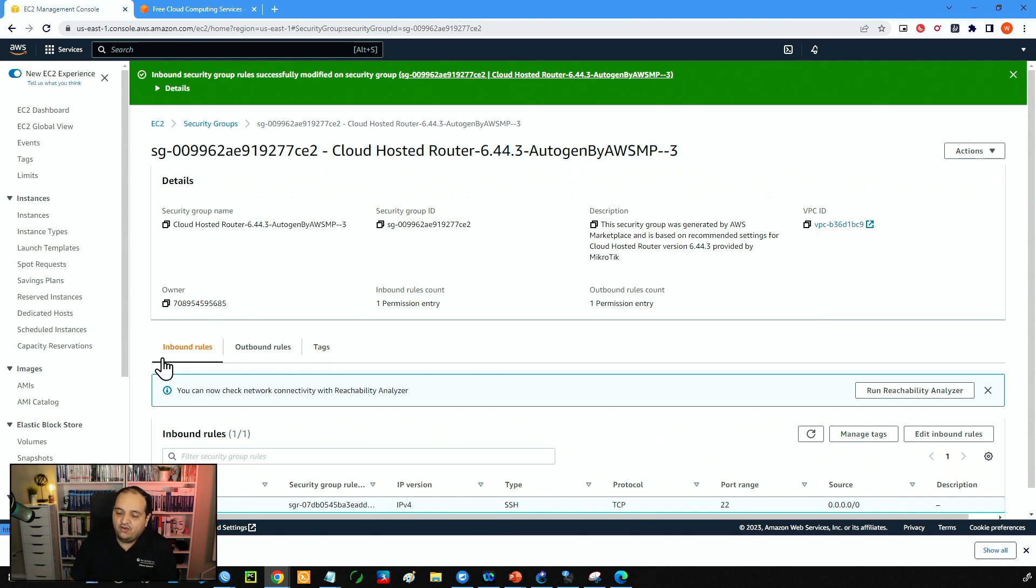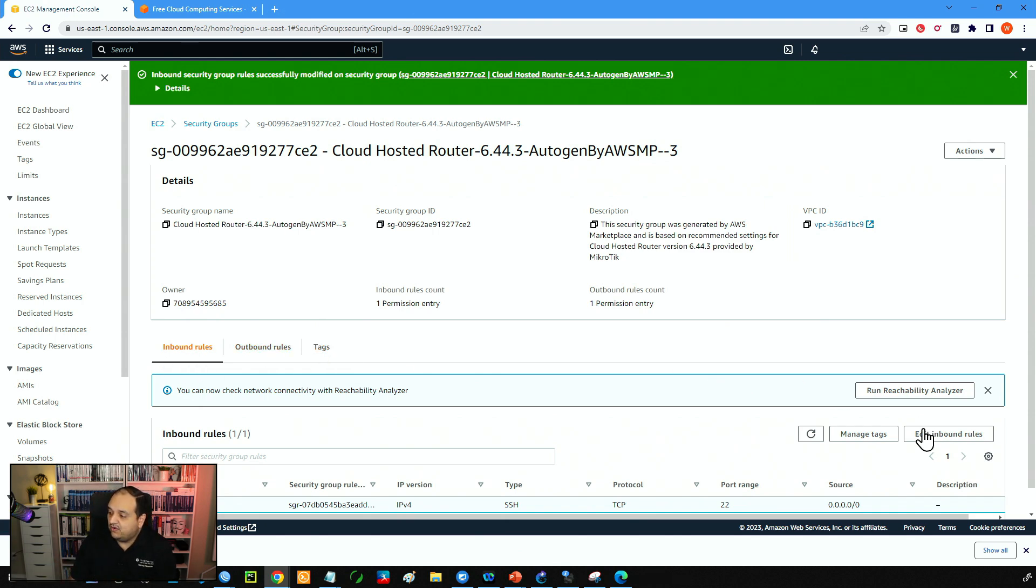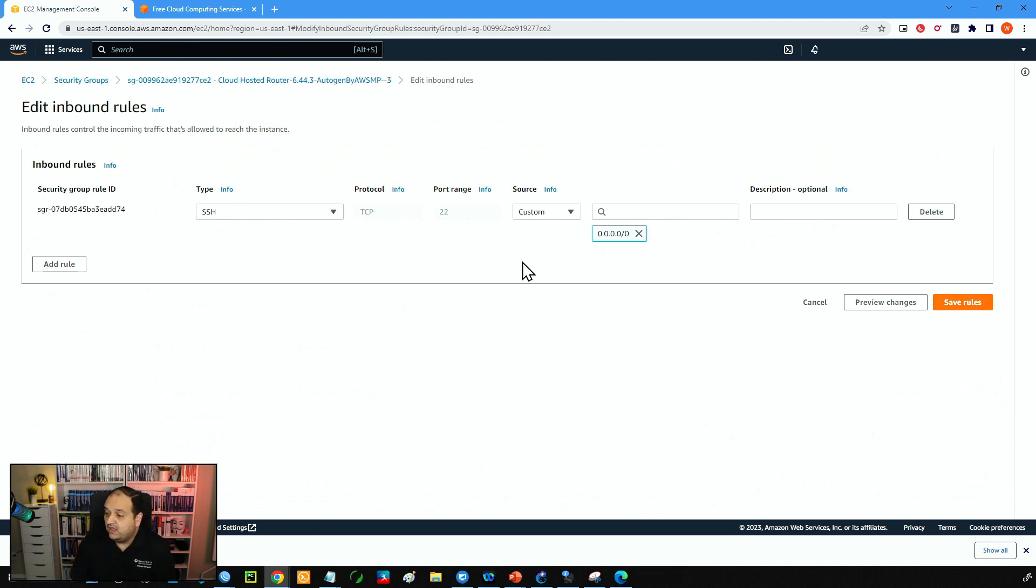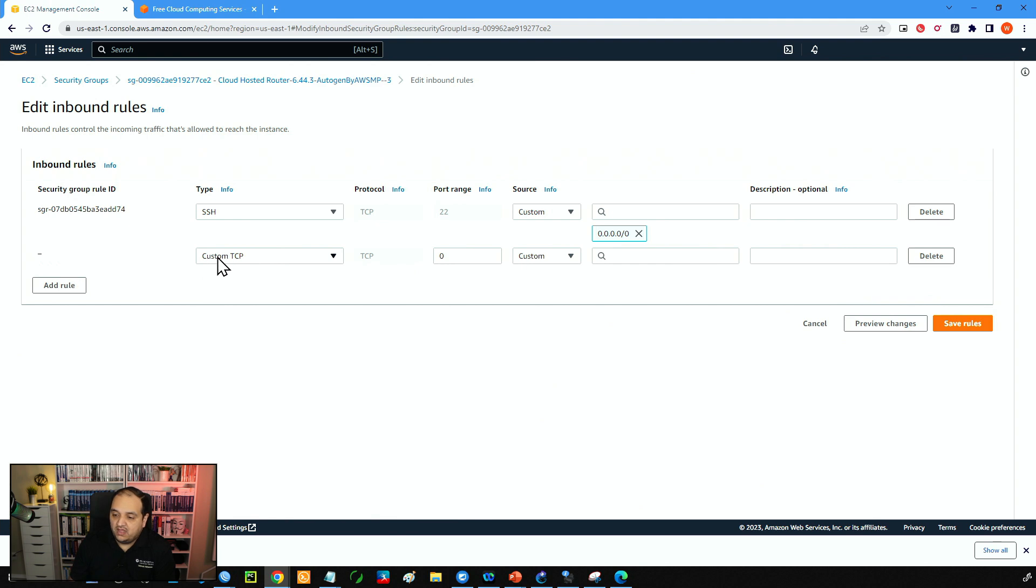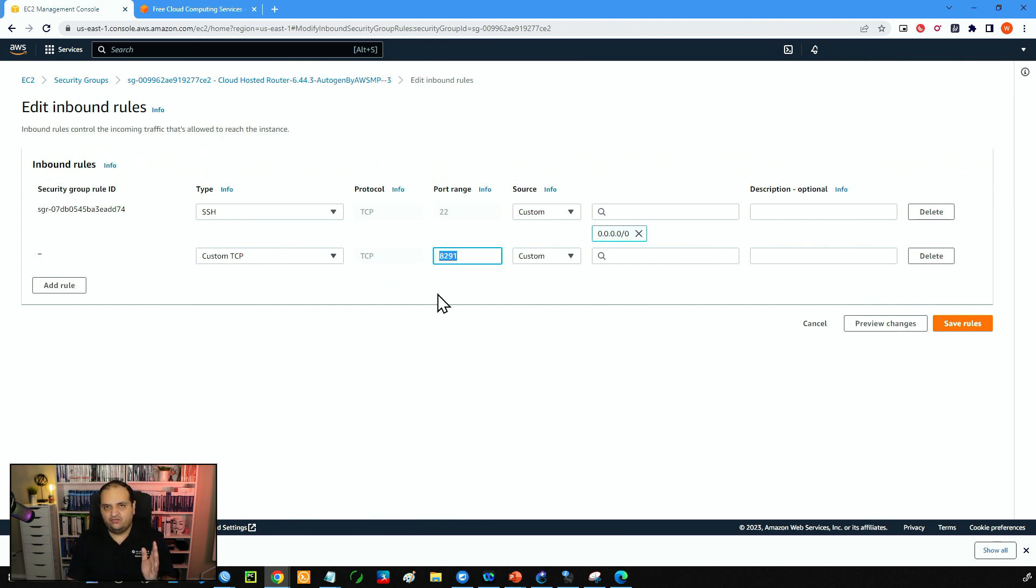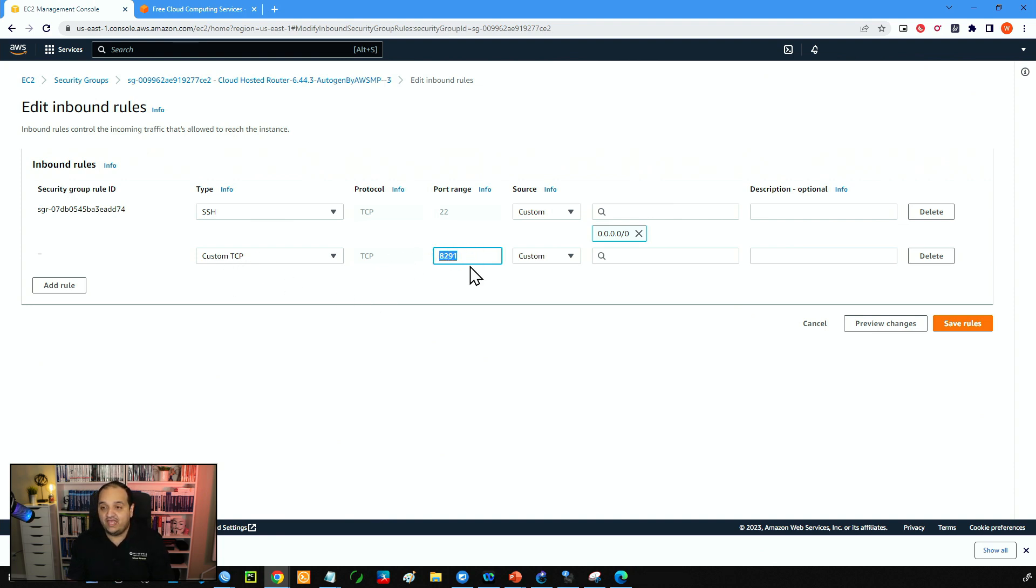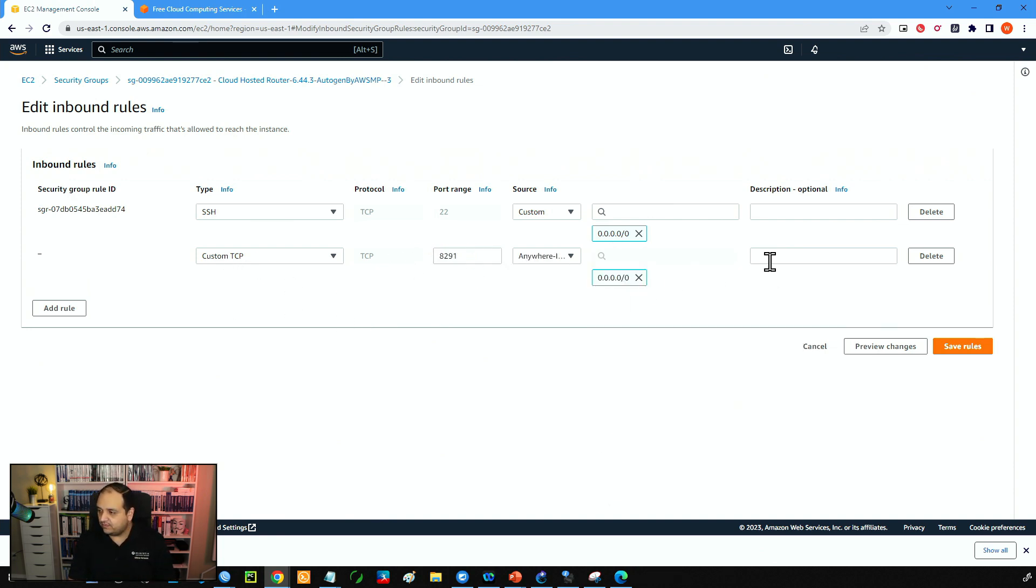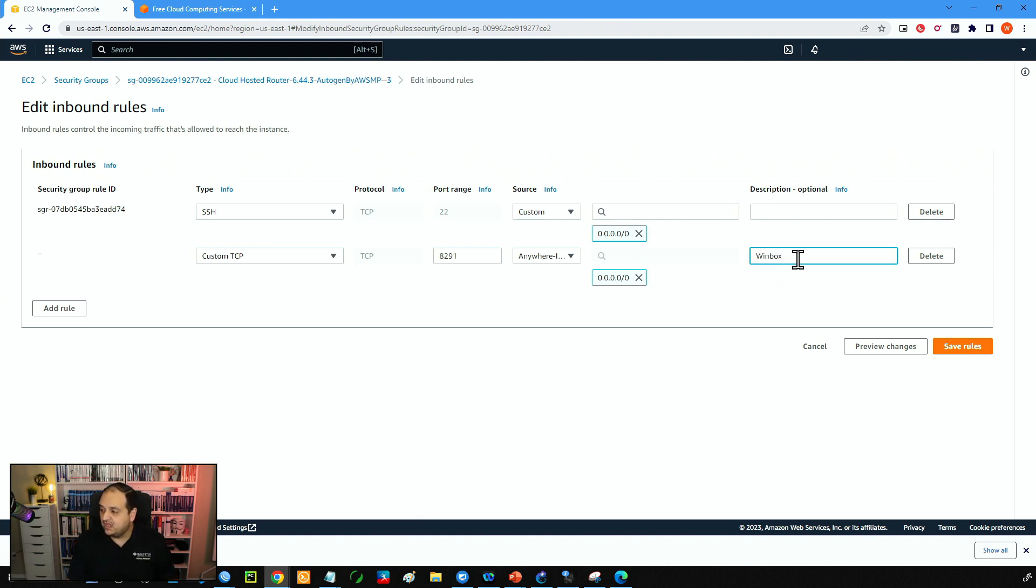So now here we have inbound rules and I will edit those inbound rules. We can see that we have one allowing the access via SSH. So I will add a new rule. Custom TCP port 8291. Traffic going to the CHR using TCP port 8291 coming from anywhere. This is going to be Winbox. This is up to you. This is just a string. You can set the message that you want.